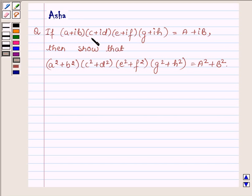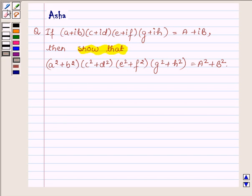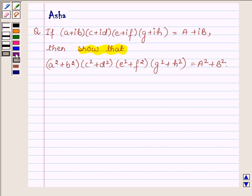The question says: if (A + iB)(C + iD)(E + iF)(G + iH) is equal to A + iB, then show that (A² + B²)(C² + D²)(E² + F²)(G² + H²) is equal to A² + B².